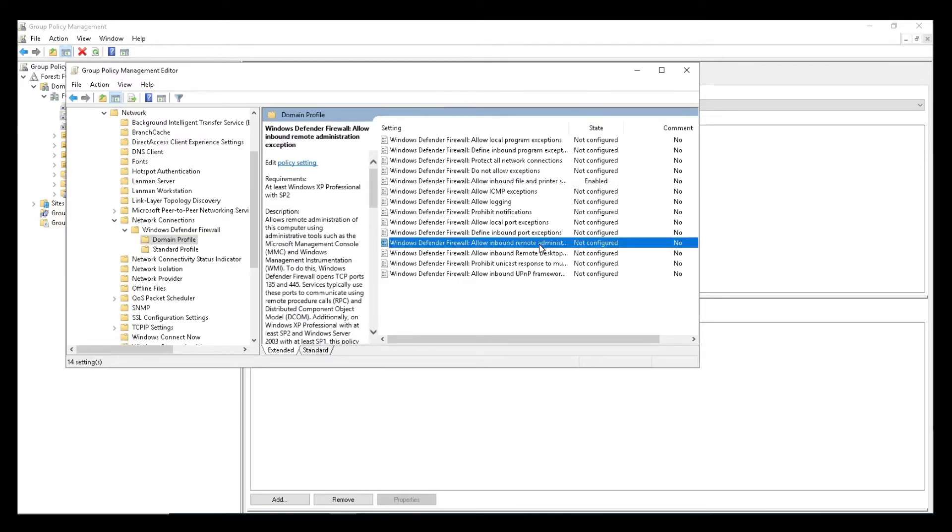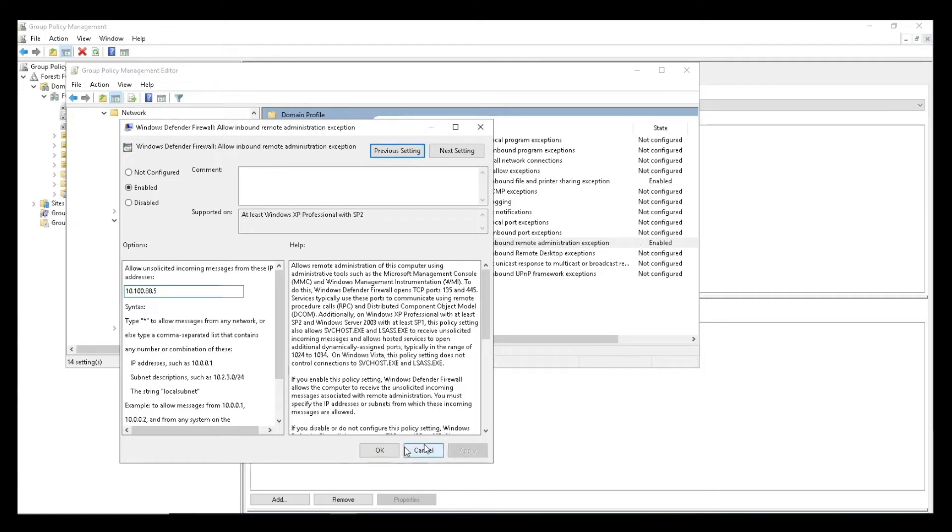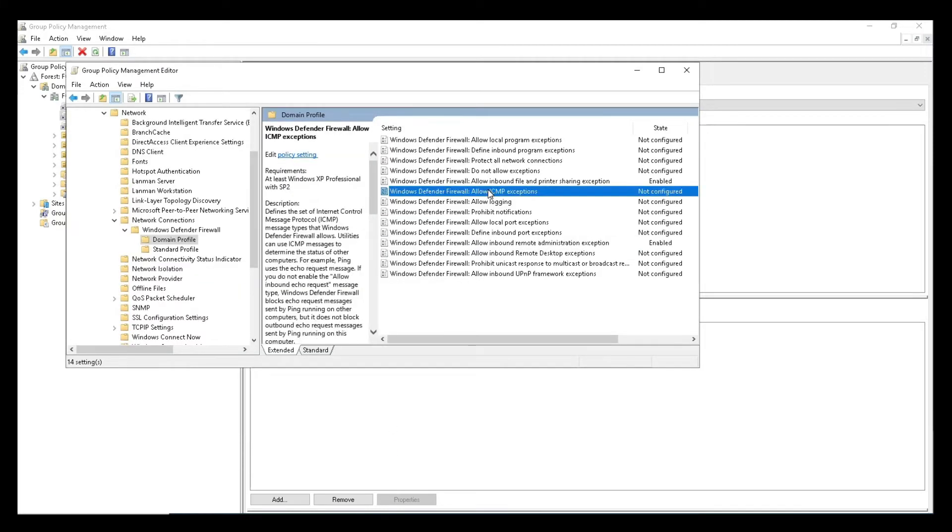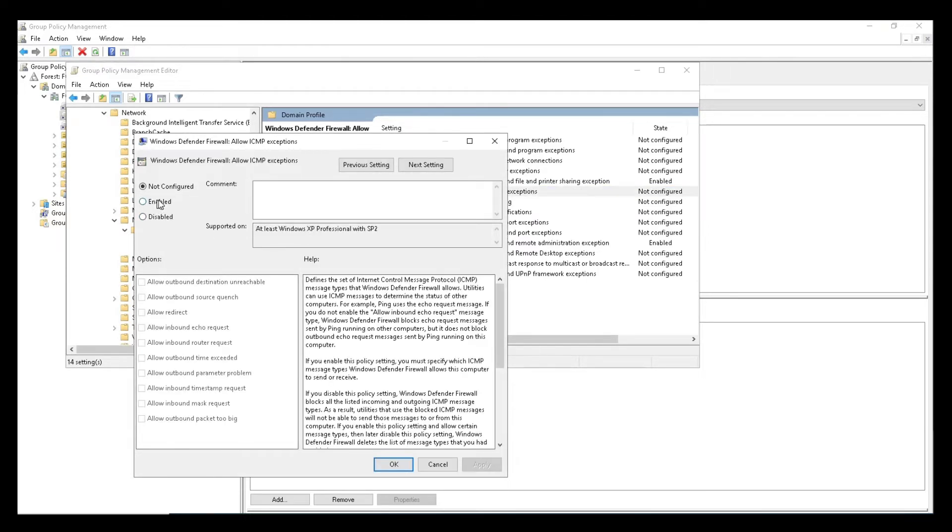Next, let's select Allow Inbound Remote Administration Exception, and repeat the steps as earlier to create an exception. Lastly, select Allow ICMP Exceptions, and right-click to select Edit. Enable the radio button, then select the Allow Inbound Echo Request checkbox, and click OK.